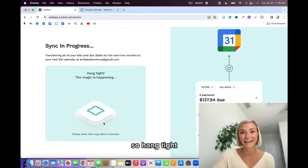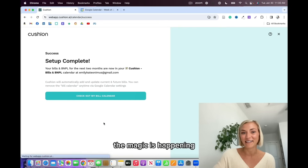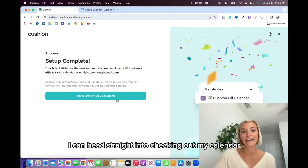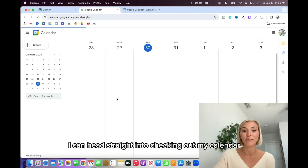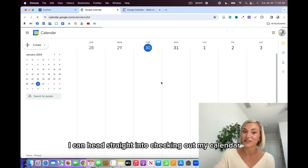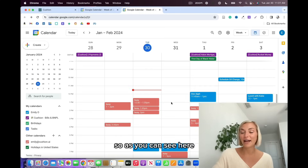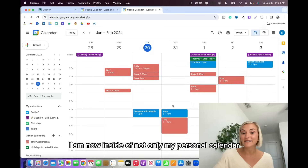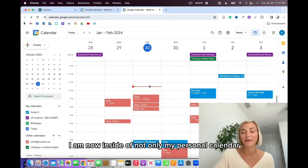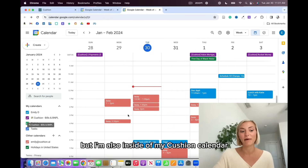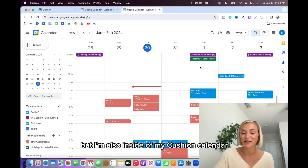Hang tight — the magic is happening. And now from there, I can head straight into checking out my calendar. As you can see, I am now inside of not only my personal calendar, but also inside of my Cushion calendar.